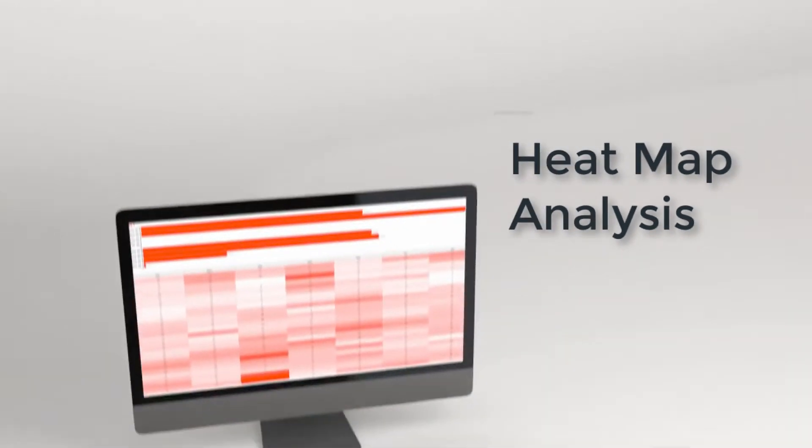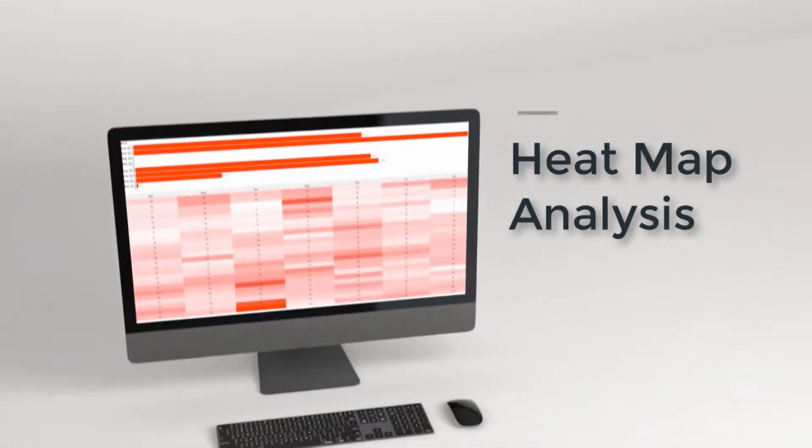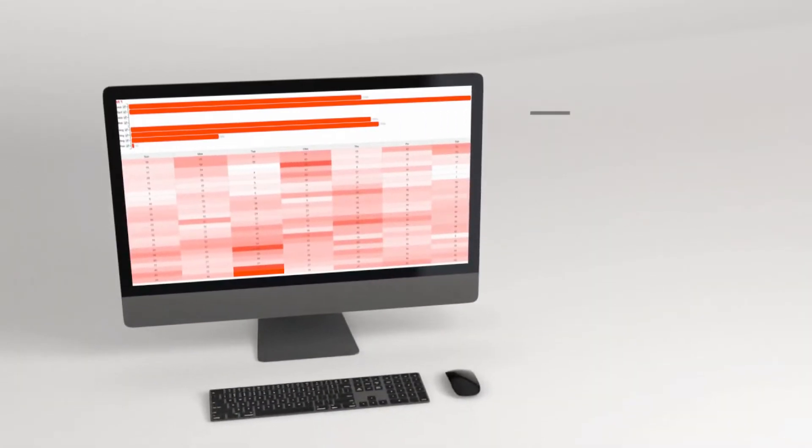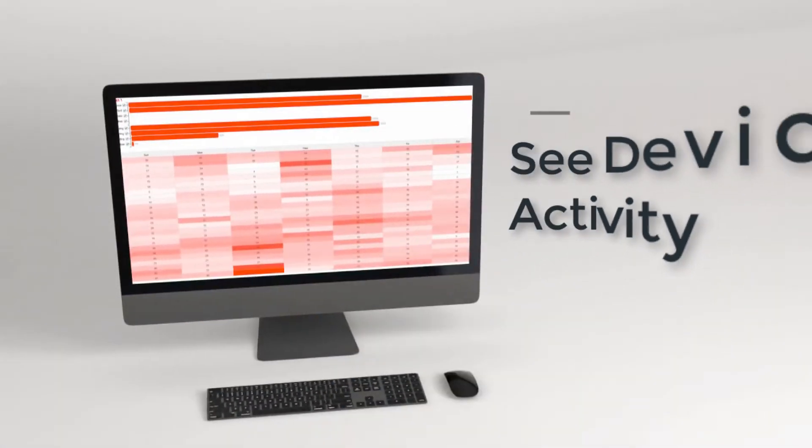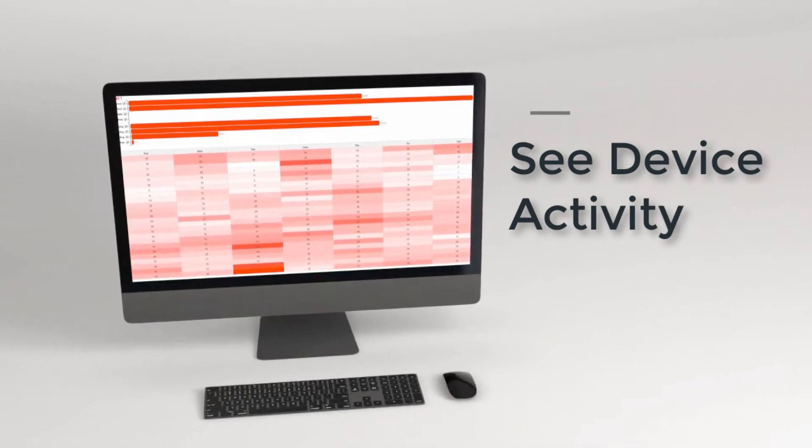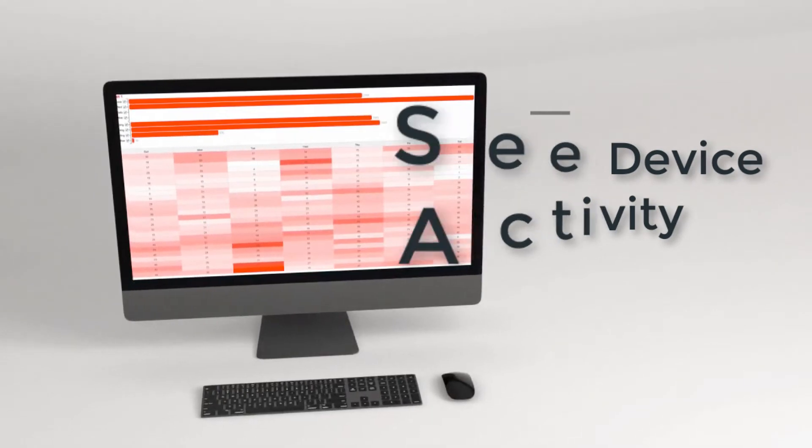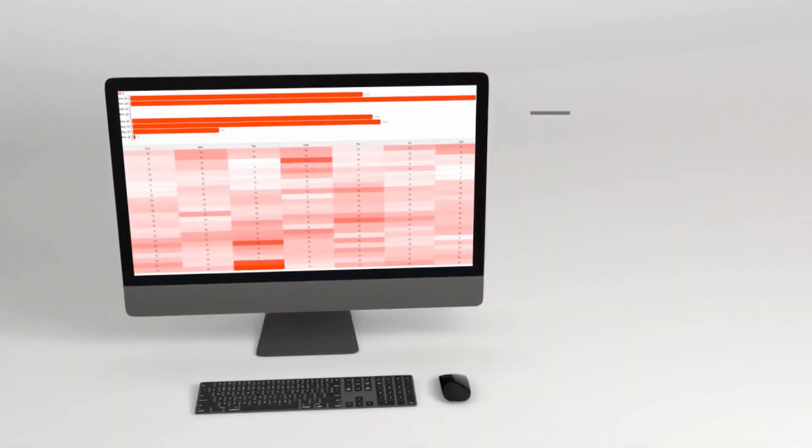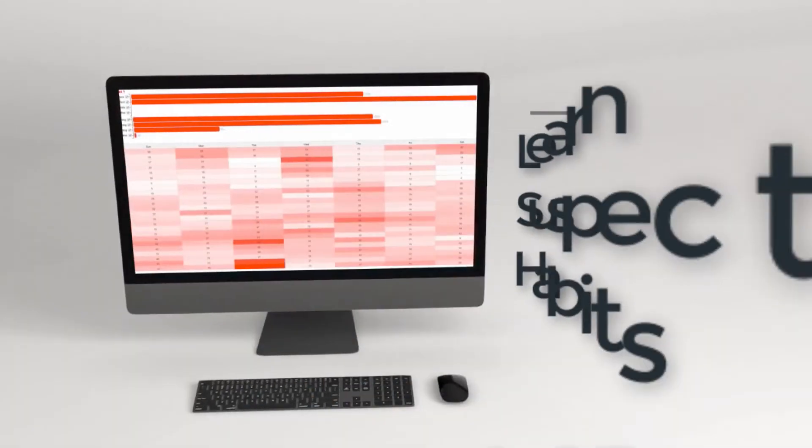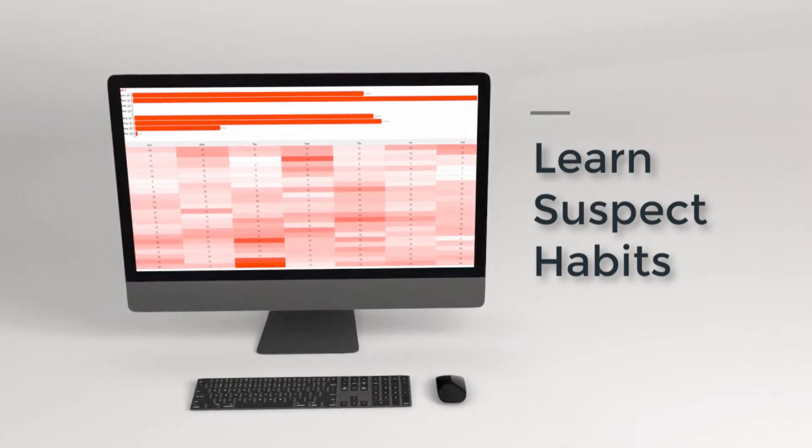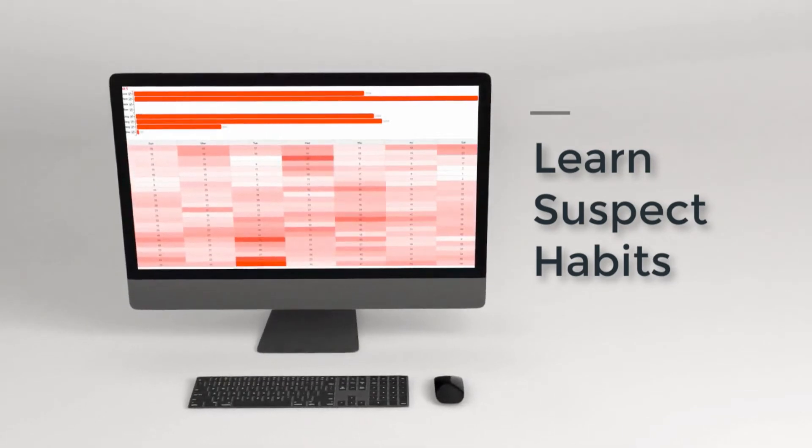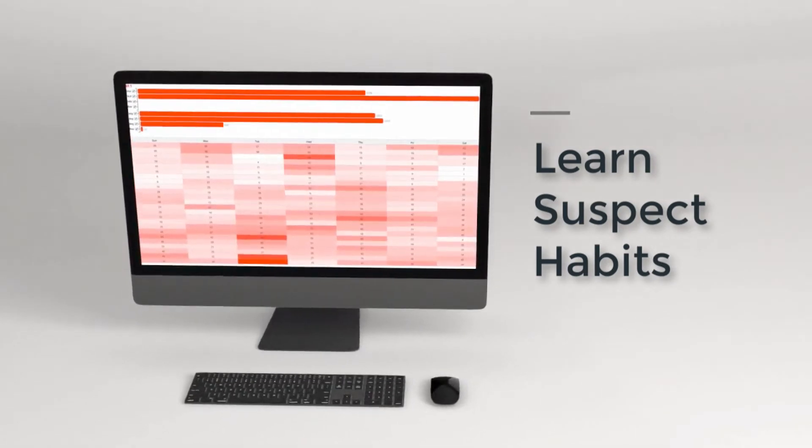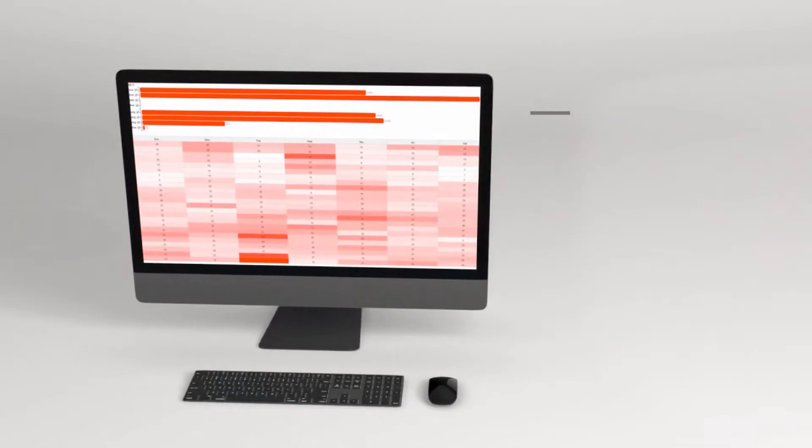Heatmap analysis allows you to see the bigger picture. See when the device is home or on the move. You can also identify spikes in activity throughout the day. This gives investigators the ability to learn about the suspect's habits throughout the day.